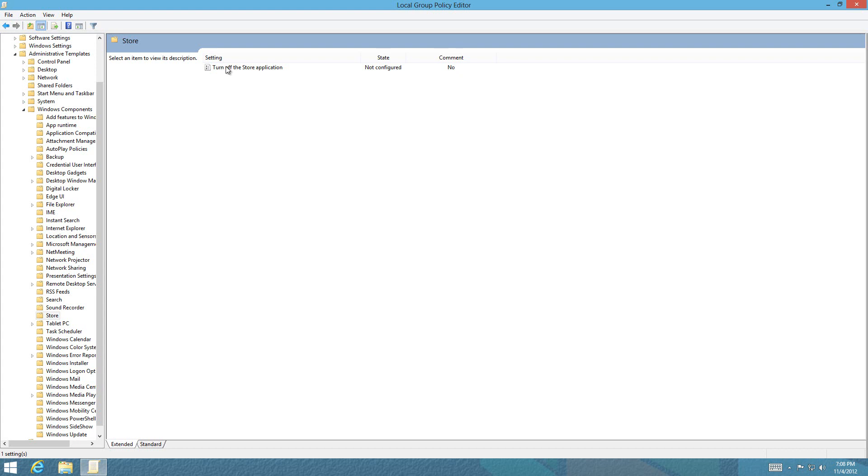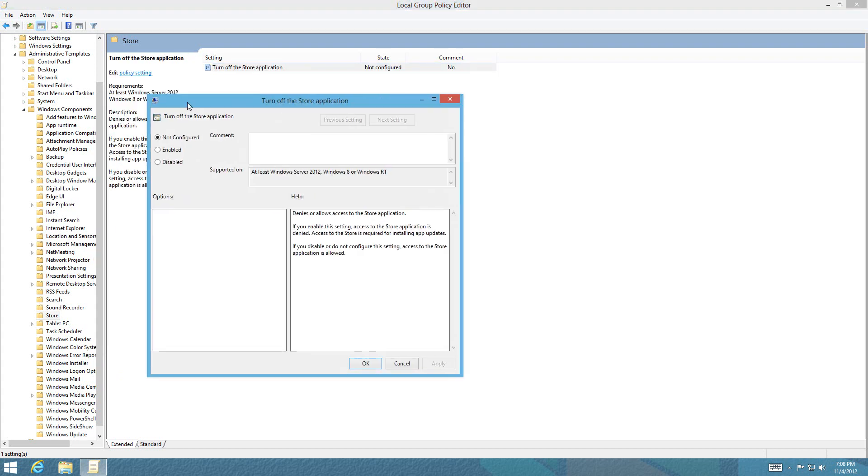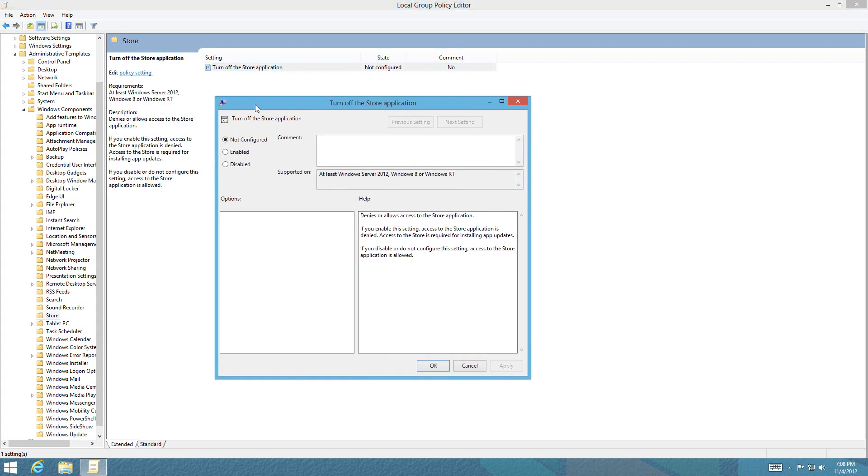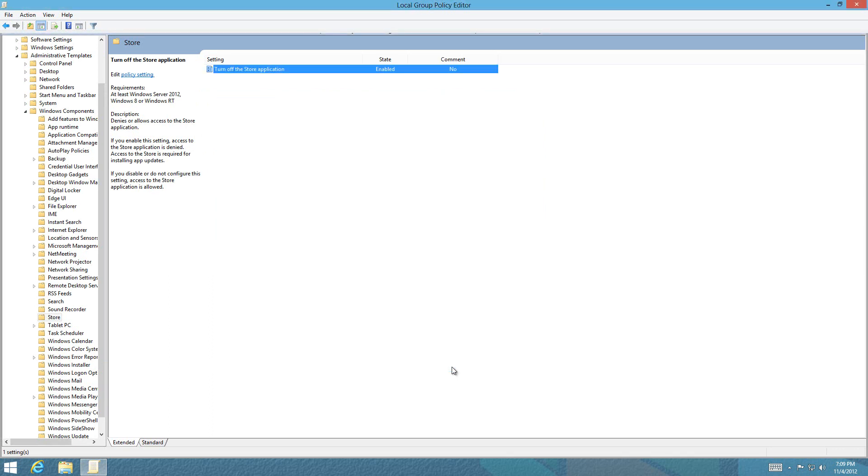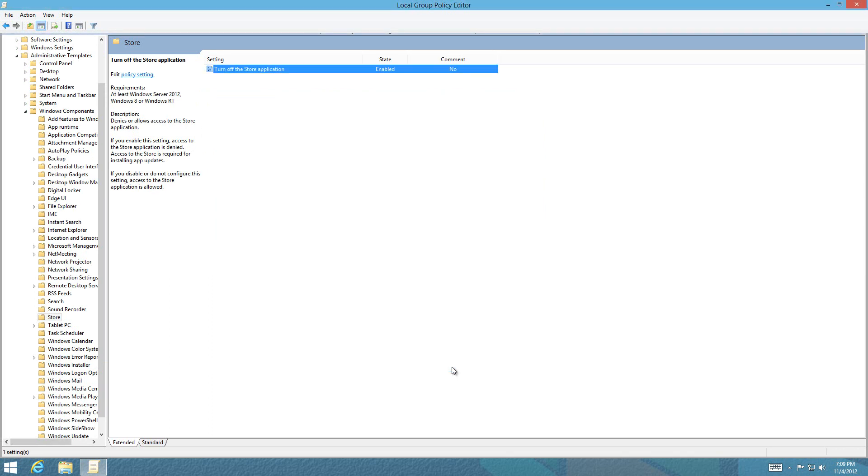Double-click on Turn off Store Application. Once this window pops up, you'll see several options: Not configured, Enabled, or Disabled. Select Enabled and press Apply. Once that's enabled, the Windows Store is inaccessible.